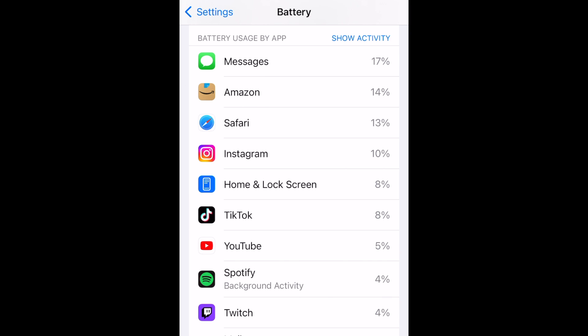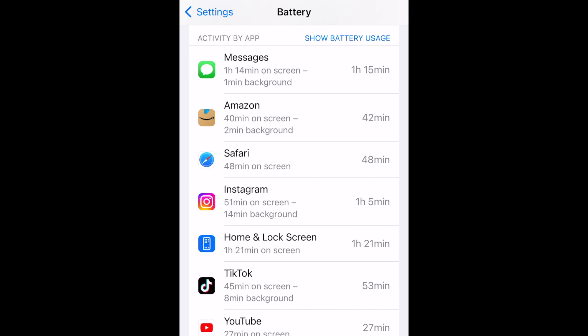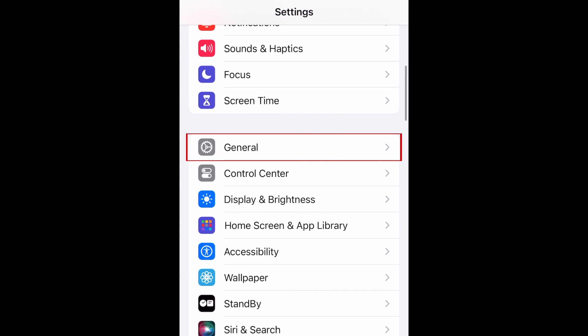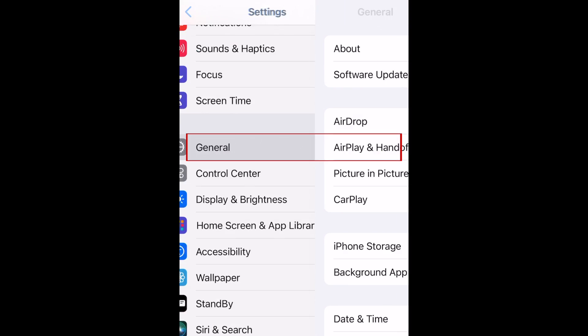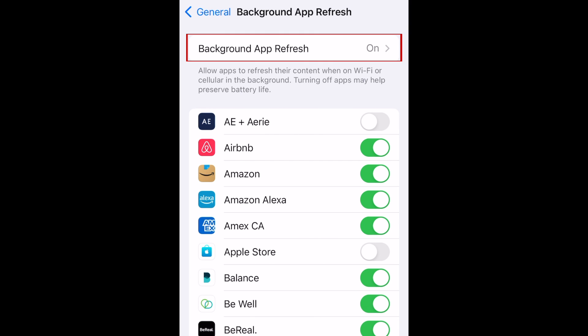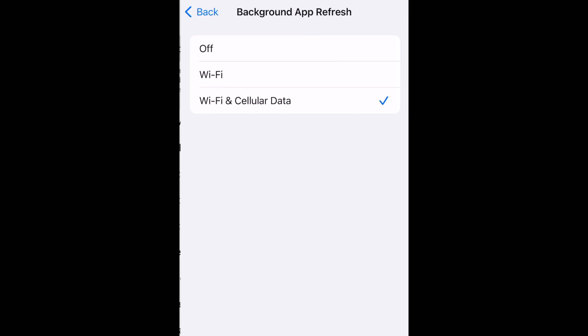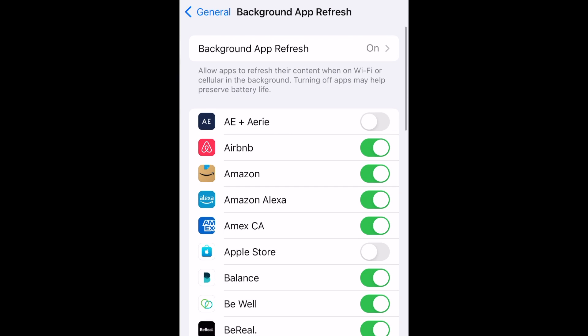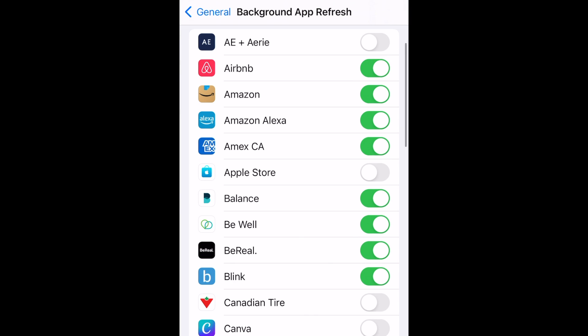To prevent these apps from draining your battery more in the future, we'd suggest turning off background app refresh for the apps that spend the most time running in the background. To do this, go to your General settings. At the top, you can turn off background app refresh for all apps. Alternatively, you can switch off background app refresh for individual apps that are draining your battery while running in the background.